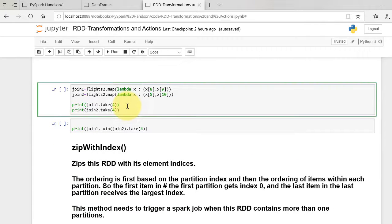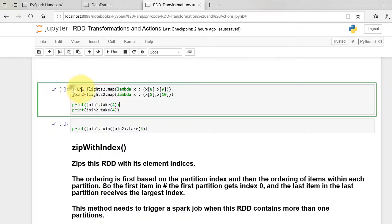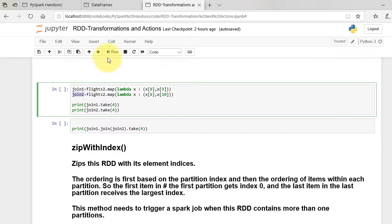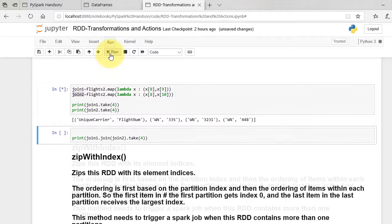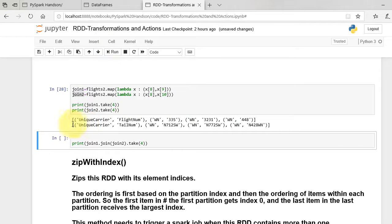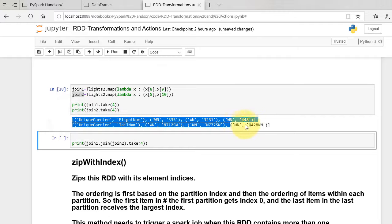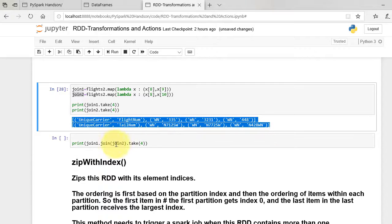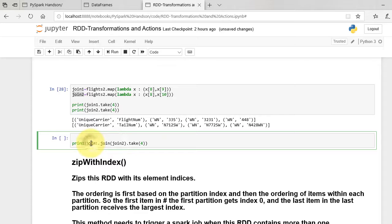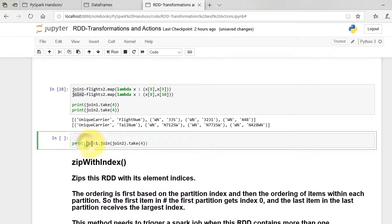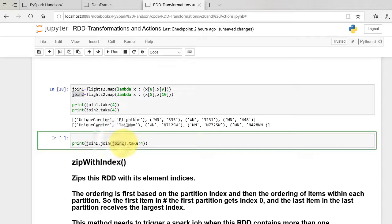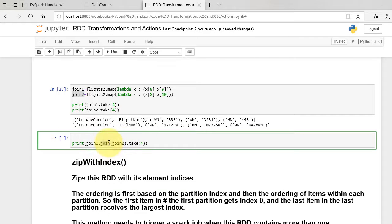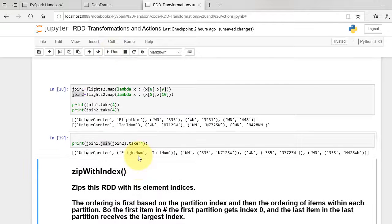Let's create 2 RDDs join 1 and join 2 from the flights dataset. Now let's join the 2 RDDs as shown using the join function. We display first 4 elements of the result.